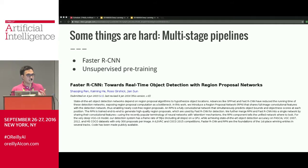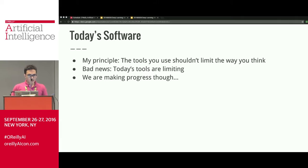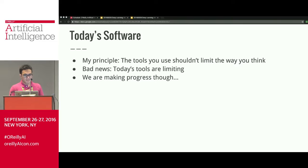Whenever we do see multi-stage approaches, basically no one adapts them — they use the exact code that was released or a fork of it, like Faster RCNN. My principle is that the tools used shouldn't limit the way you think, but today's tools are extremely limiting. I've designed and implemented many different deep learning libraries to explore that trade-off space and I know we can do better.